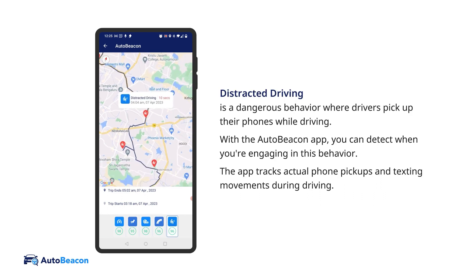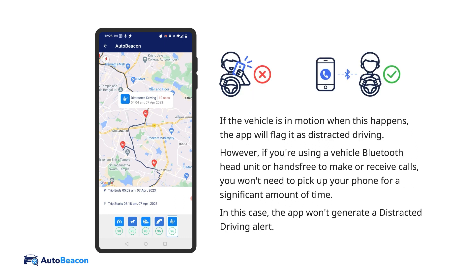Distracted driving is a dangerous behavior where drivers pick up their phones while driving. With the AutoBeacon app, you can detect when you're engaging in this behavior. The app tracks actual phone pickups and texting movements during driving. If the vehicle is in motion when this happens, the app will flag it as distracted driving. However, if you're using a vehicle Bluetooth head unit or hands-free to make or receive calls, the app won't generate a distracted driving alert.